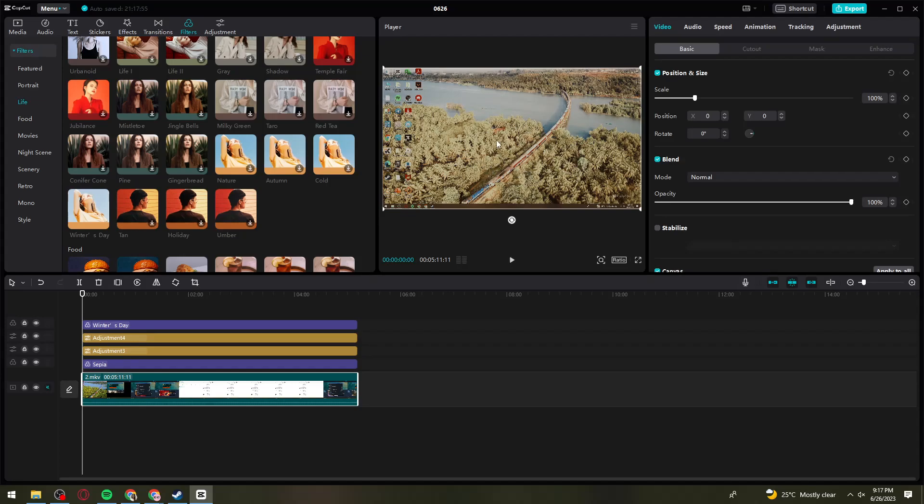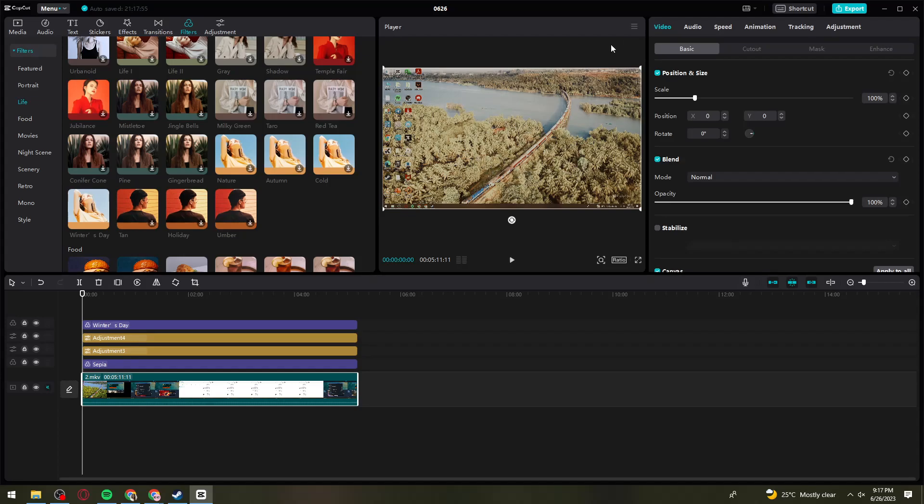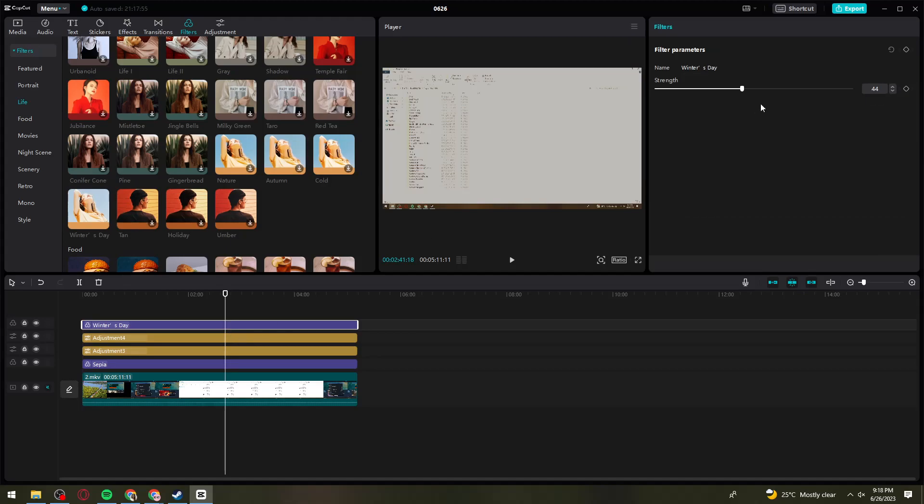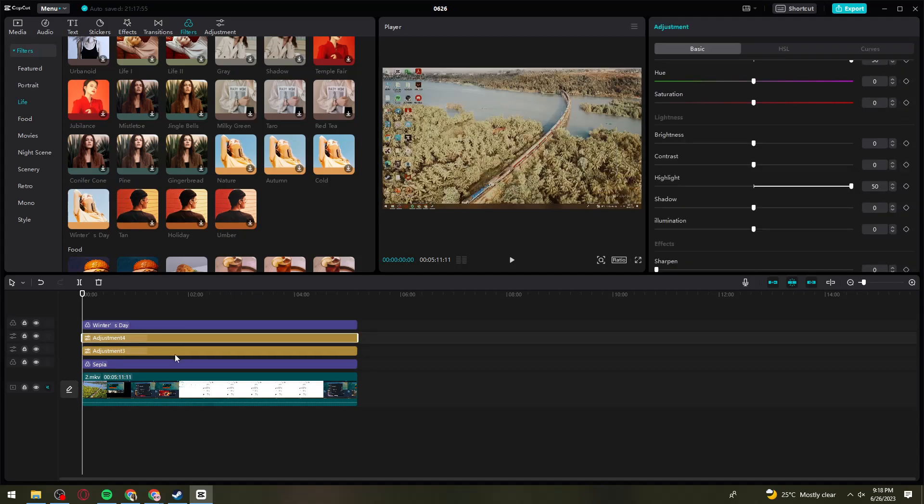This is the final outcome. You can just go ahead and adjust the filters and the adjustments.